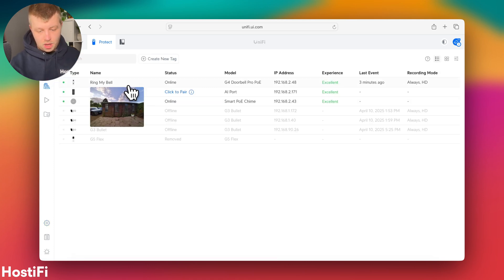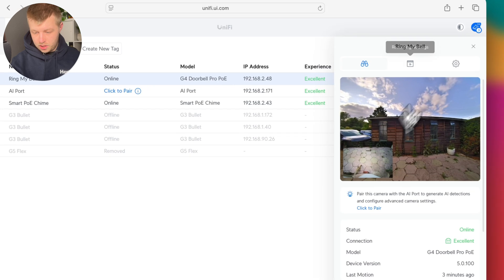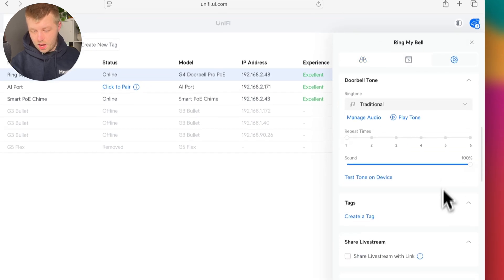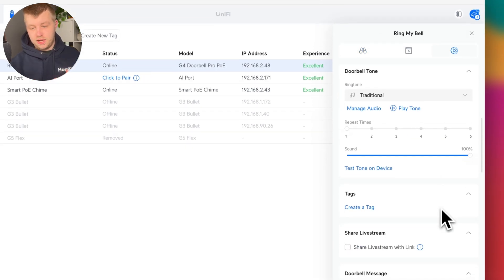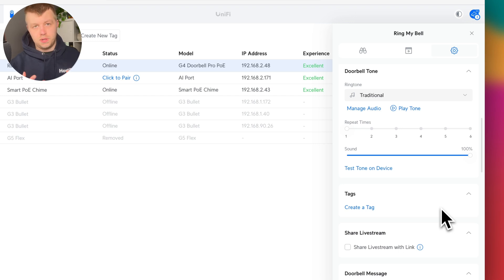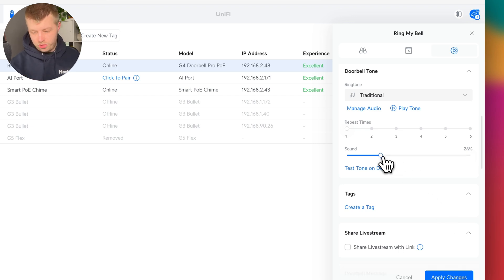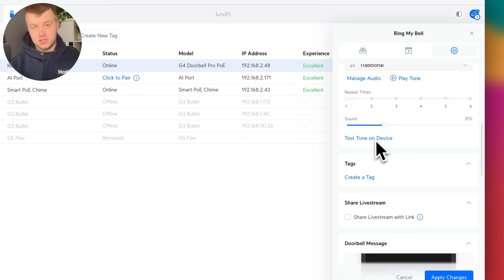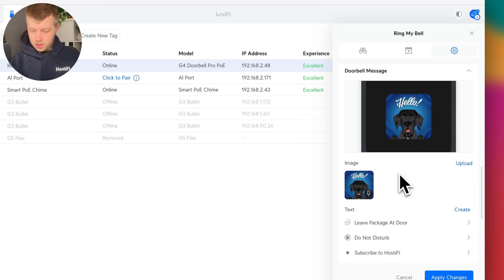Let's go back to the doorbell here. And then you can customize the sound. Personally, all these doorbell sounds, they sound quite harsh and quite loud on the doorbell itself. So I've been lowering it to about 30%. And that seems to be a good sensible amount for me. And then you can test the tone on the device if you want to as well.